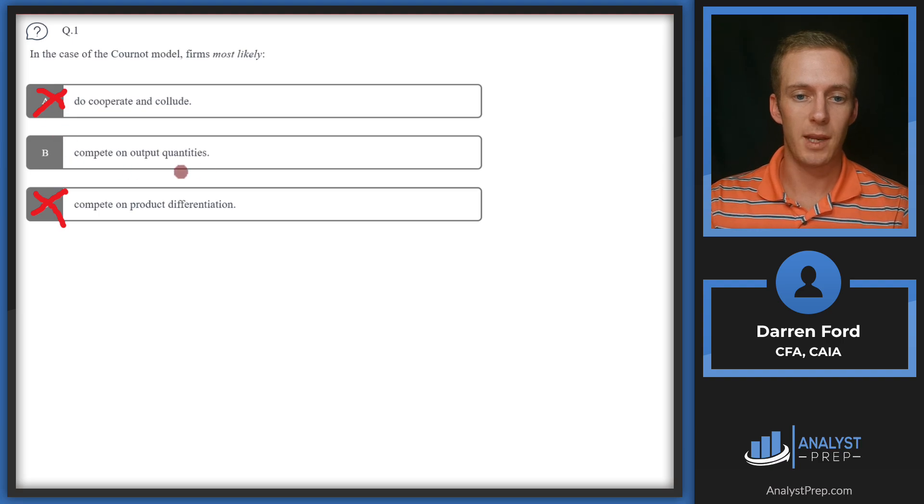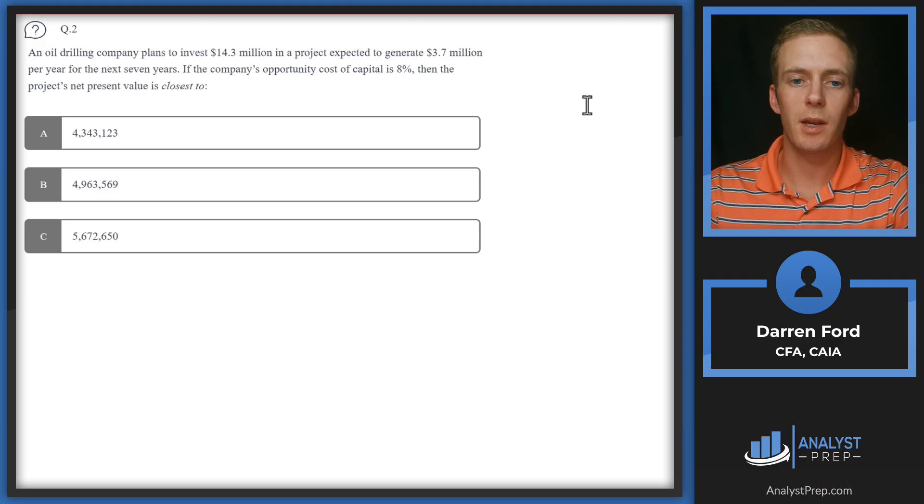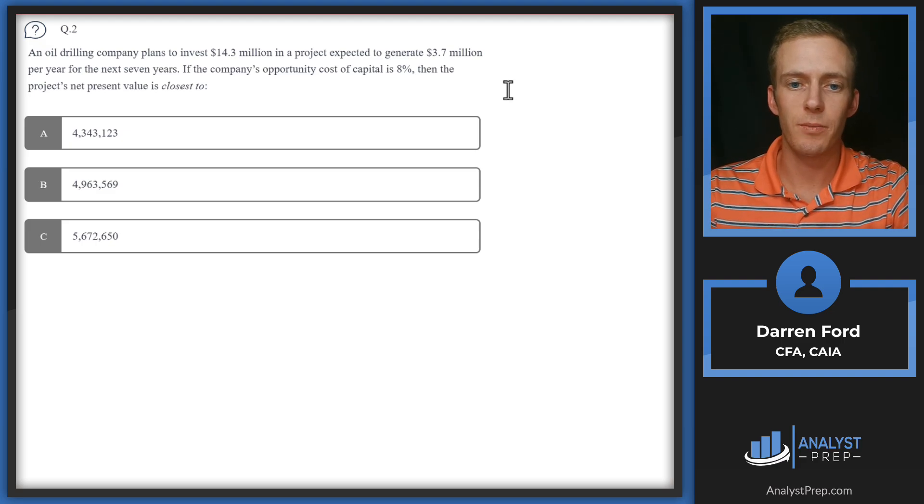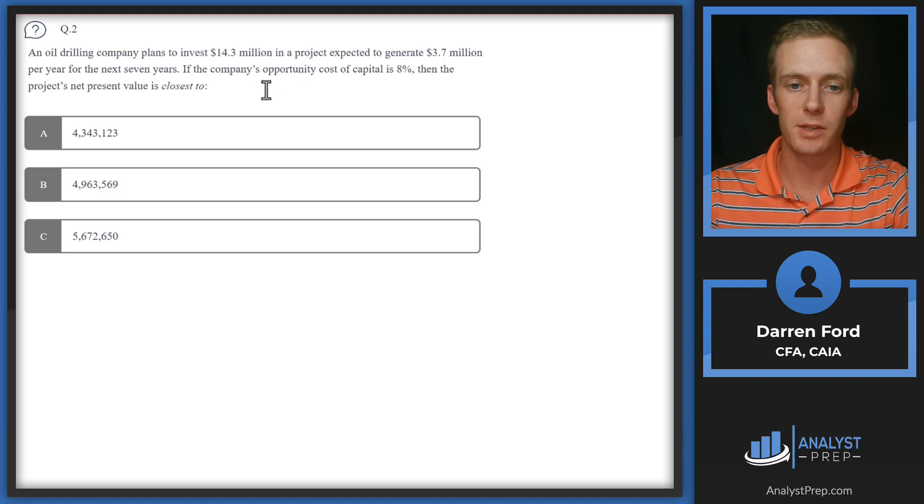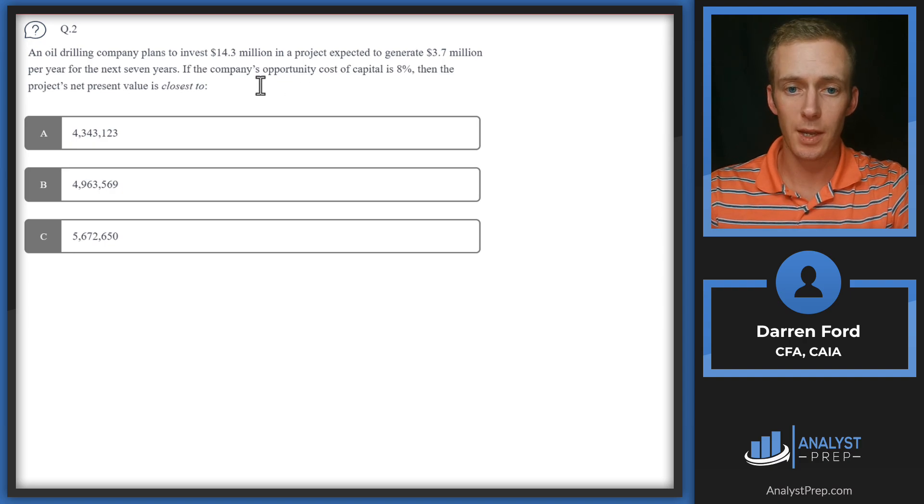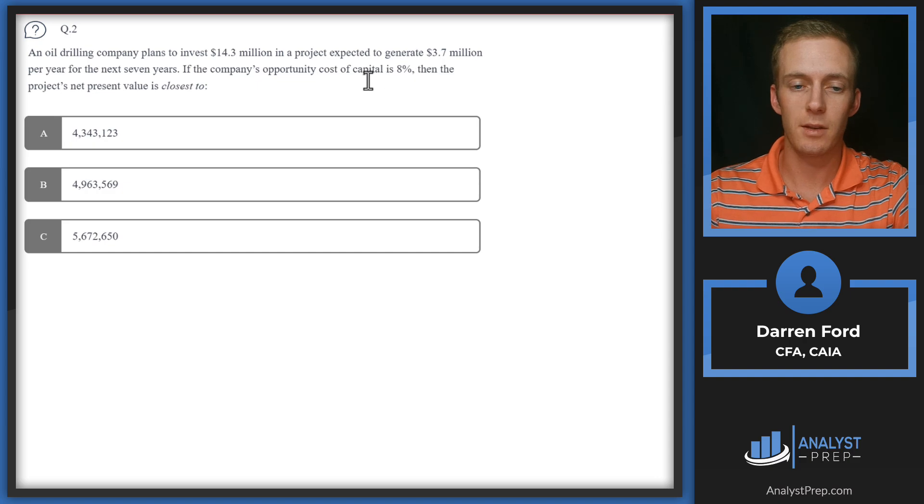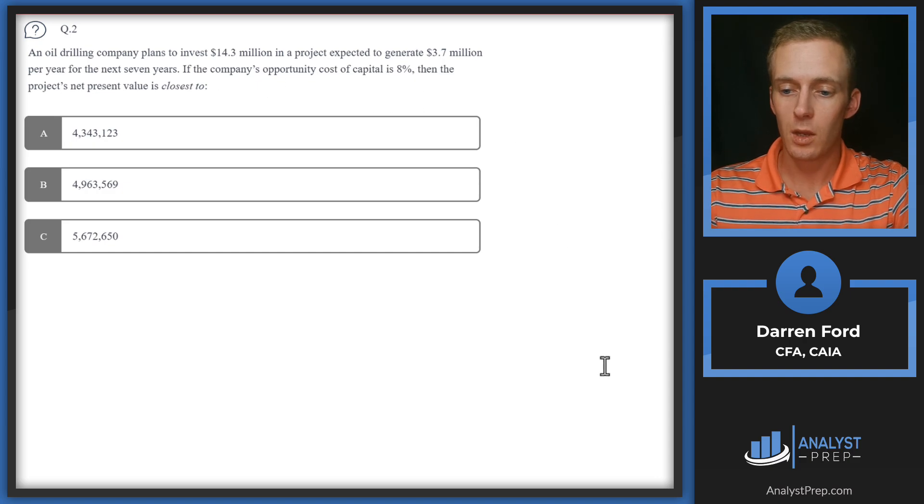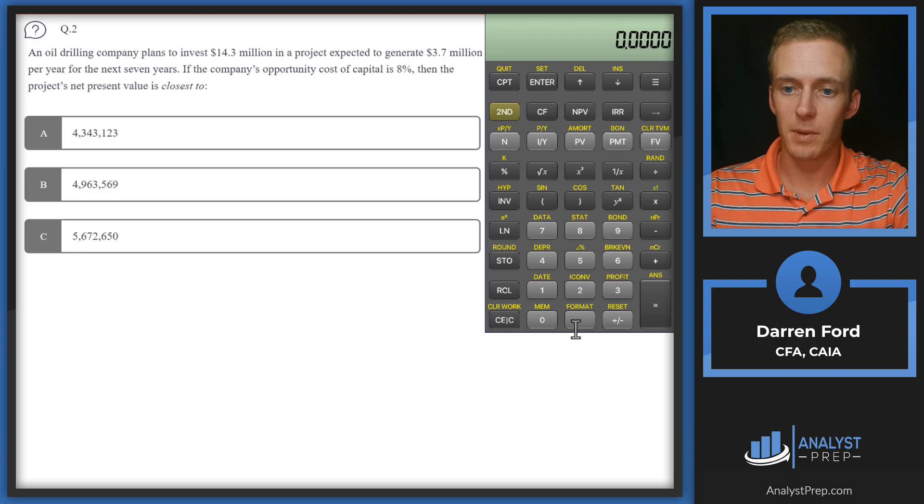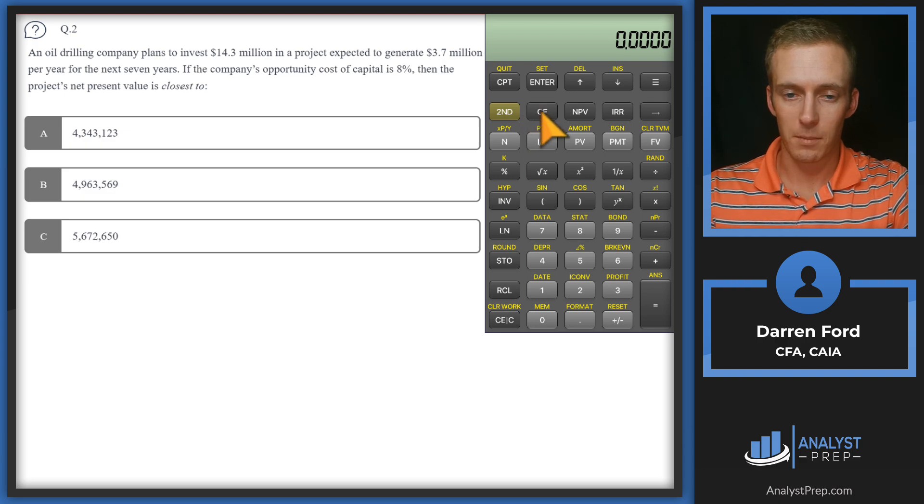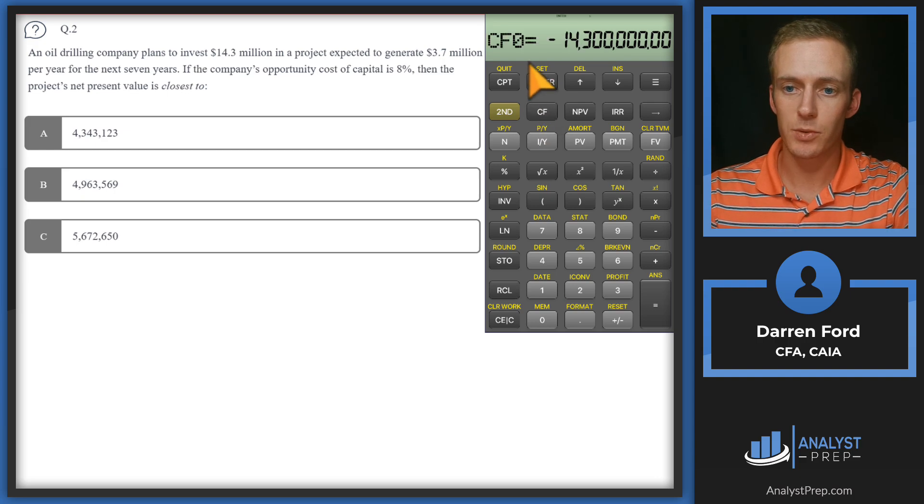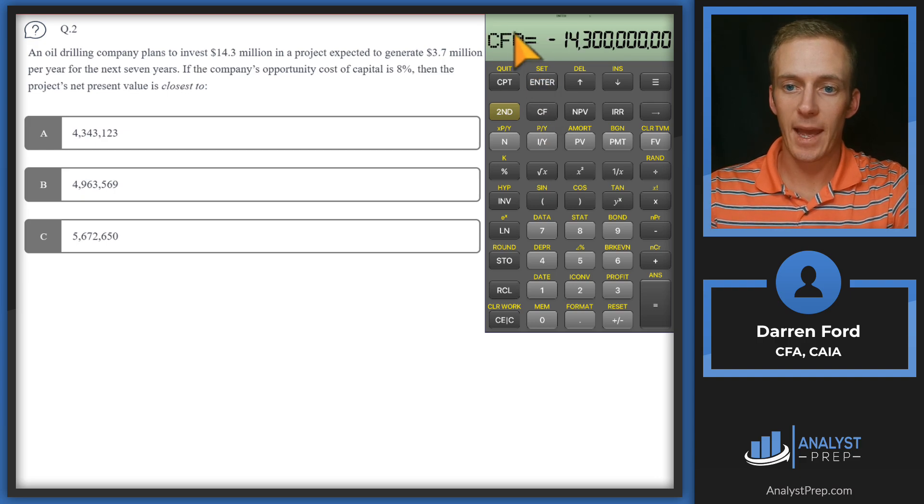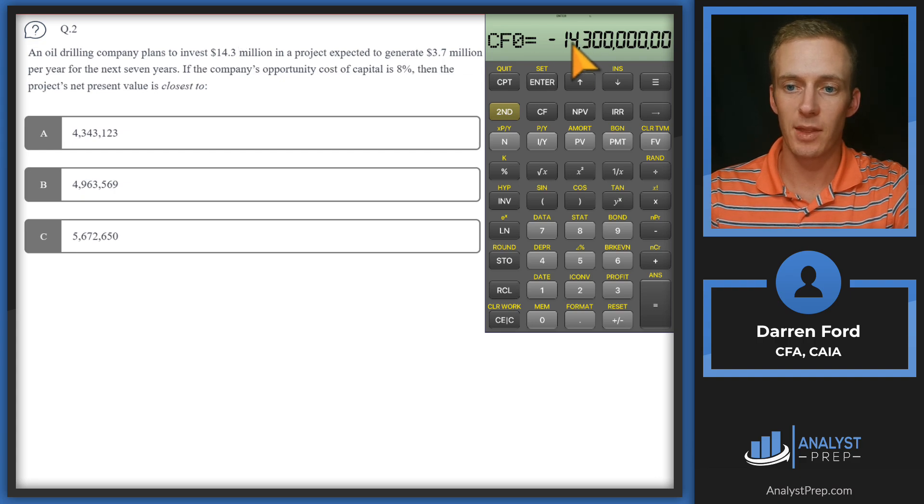Question two: An oil drilling company plans to invest $14.3 million in a project expected to generate $3.7 million per year for the next seven years. If the company's opportunity cost of capital is 8%, then the project's net present value is closest to—I'm going to pull up our calculator. We're going to be using the cash flows function. Cash flow at time zero is going to be our initial investment, $14.3 million with the minus sign because that's cash going out.